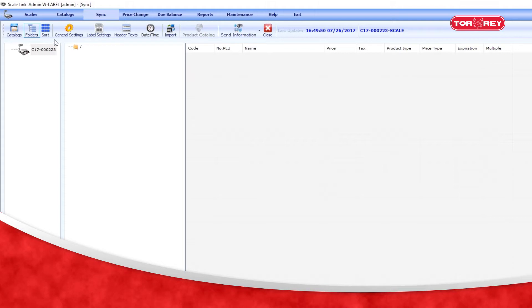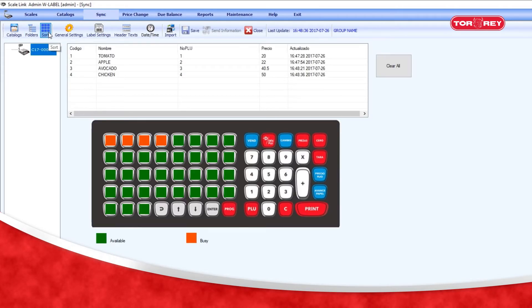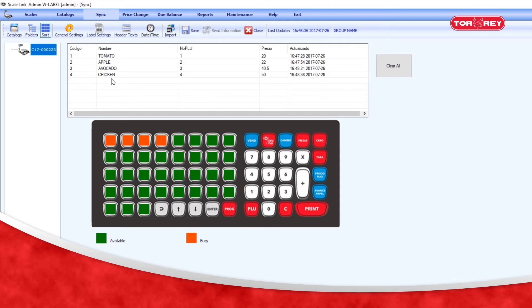Then click the Order button, and a window will be displayed with the list of products that you placed in the folder. Below will appear the layout of the 35 shortcuts the scale offers.